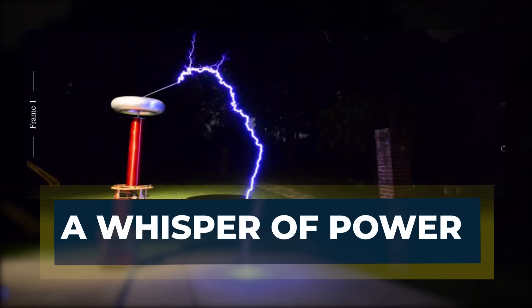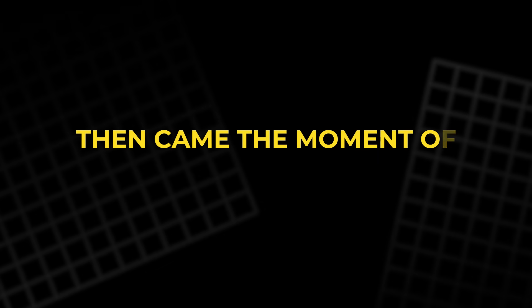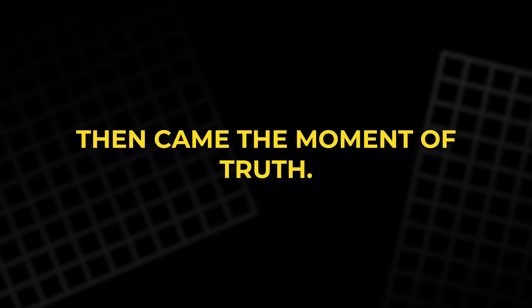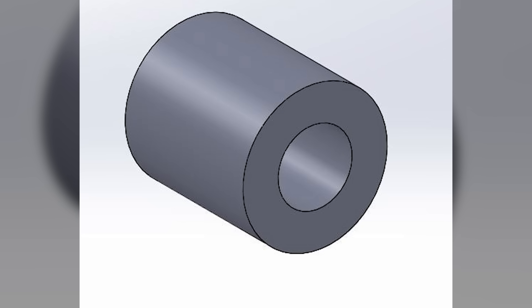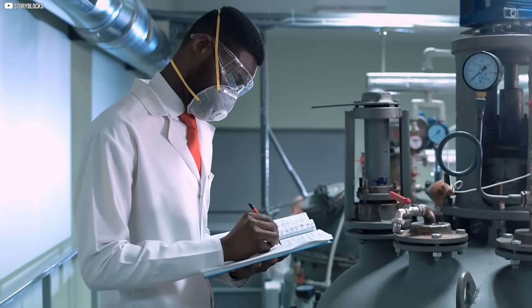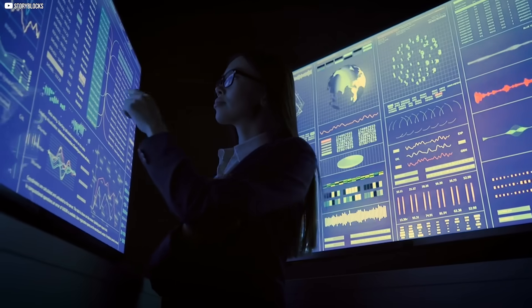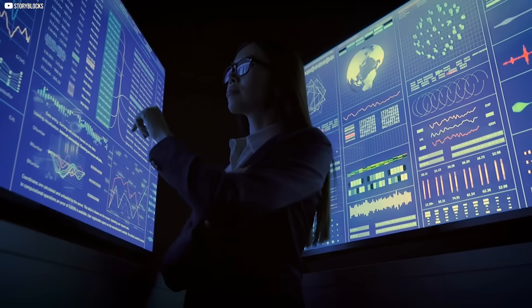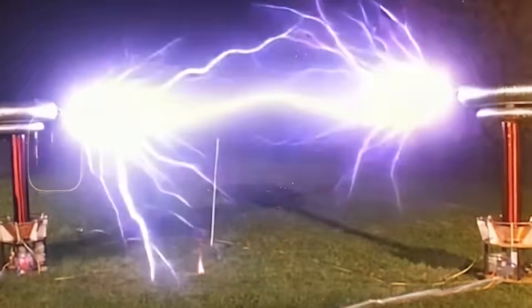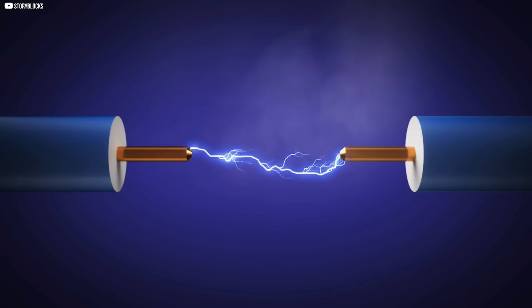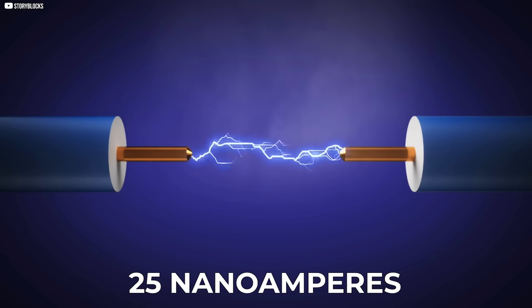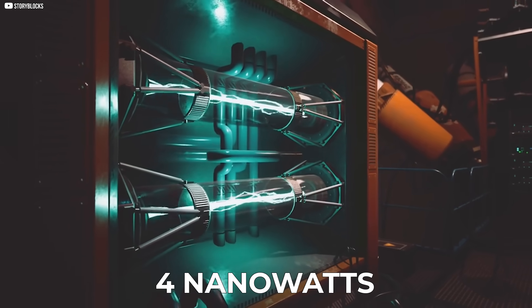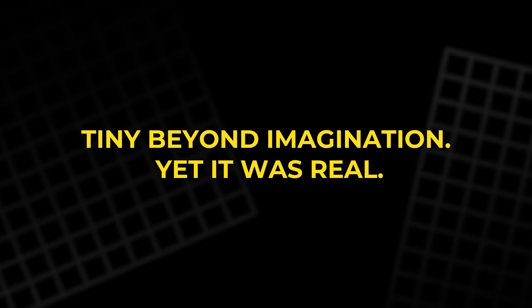A whisper of power. Then came the moment of truth. The wires from the hollow cylinder ran into sensitive instruments. The researchers waited as the data began to appear. A small line moved across the screen. It was faint but steady. The reading showed about 17 microvolts. The current was around 25 nanoamperes. That is only 4 nanowatts of power. Tiny beyond imagination. Yet it was real.